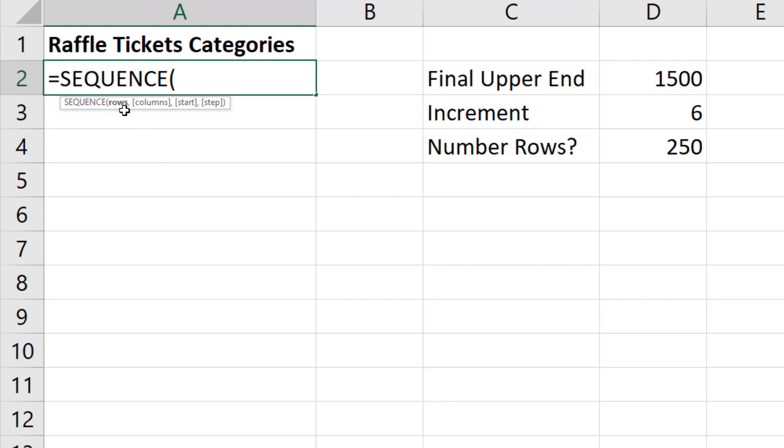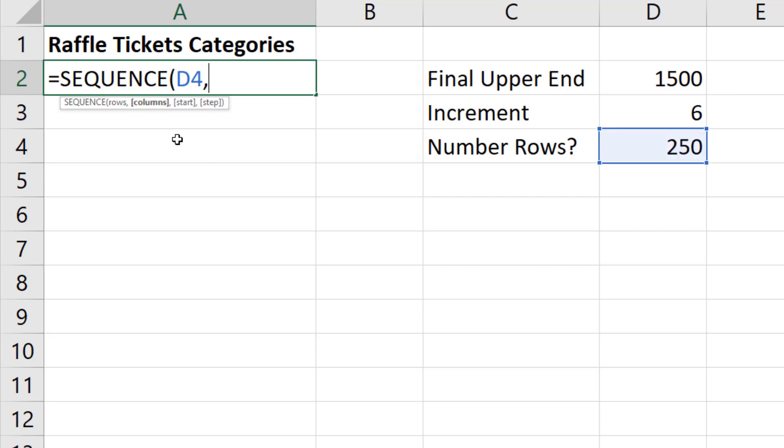How many rows do we need to copy this down? Well, I already took the final upper end divided by the increment in this cell. So we have 250 rows, comma. For columns argument, the default is 1, which is perfect for us, comma.